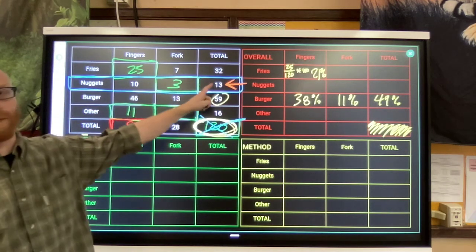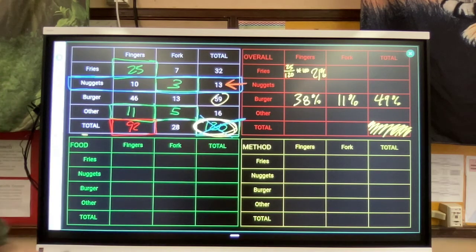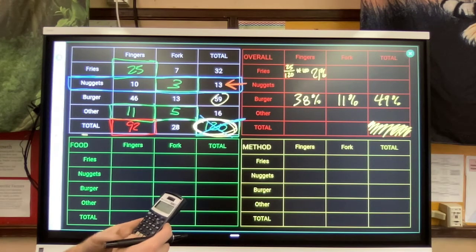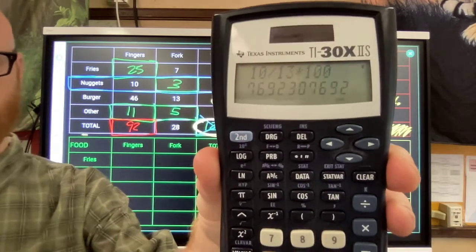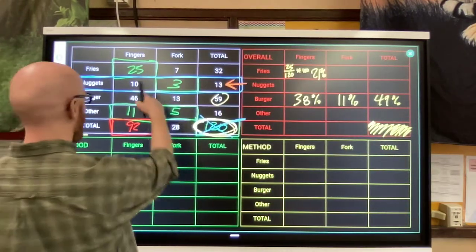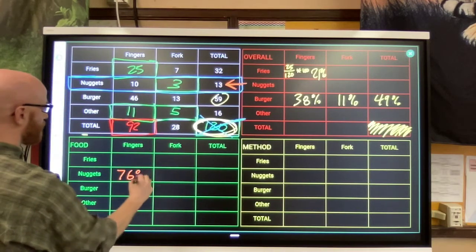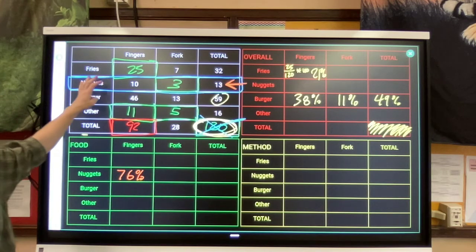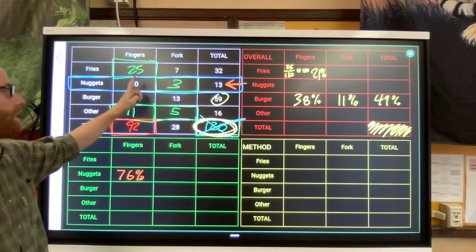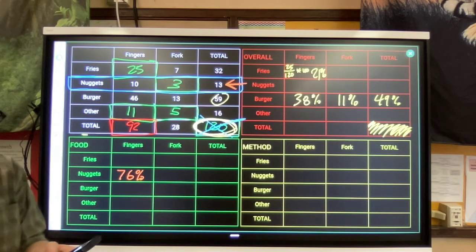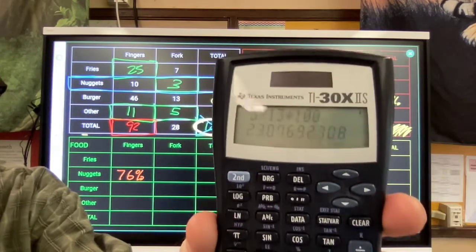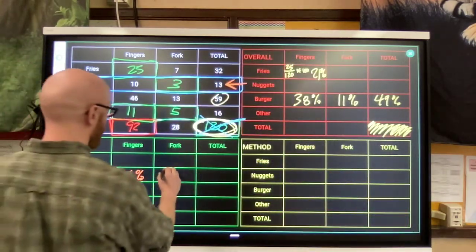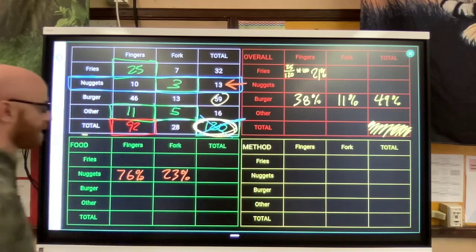Everybody that eats chicken nuggets - there are only 13 of them. Same calculation: part divided by whole times 100. So 10 divided by 13 times 100 gives my percentage. That means in this box, 76 percent of the chicken nugget eaters were using their fingers. 3 divided by 13 times 100 gives 23 percent - 23 percent of them were using a fork.